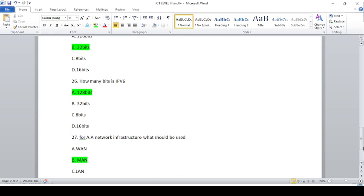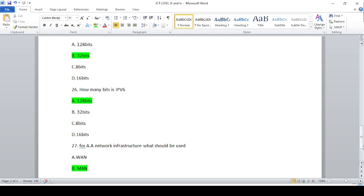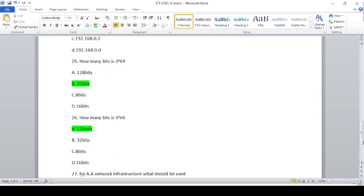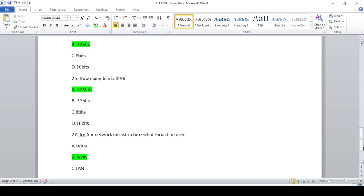How many bits are in IPv6? IPv6 is 128 bits.